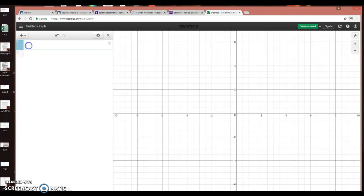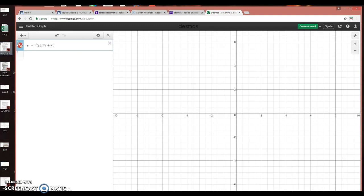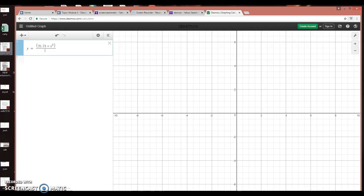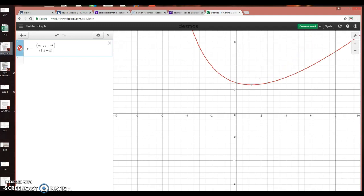So start with what you had. This is the way you would type it in. Just say y equals, and then in your numerator, you had 21.75 plus x, and then use the caret to give you the square, and then divide that by 8.5 plus 2x.